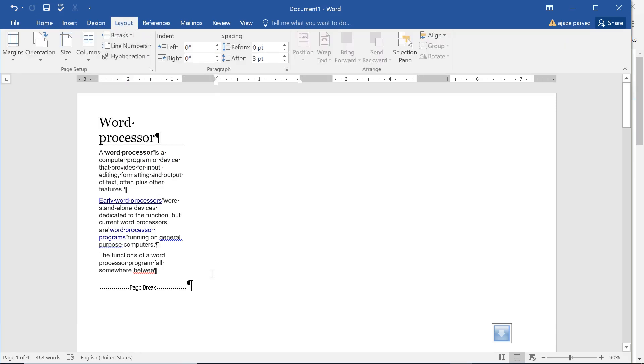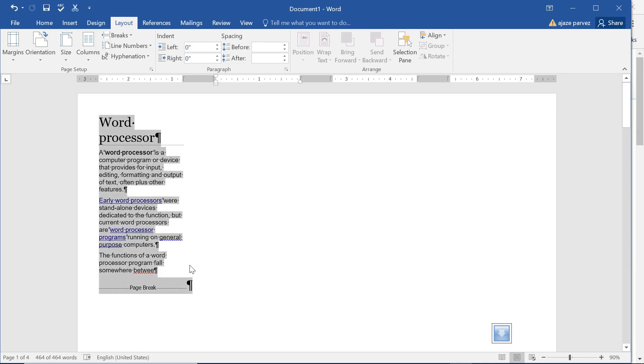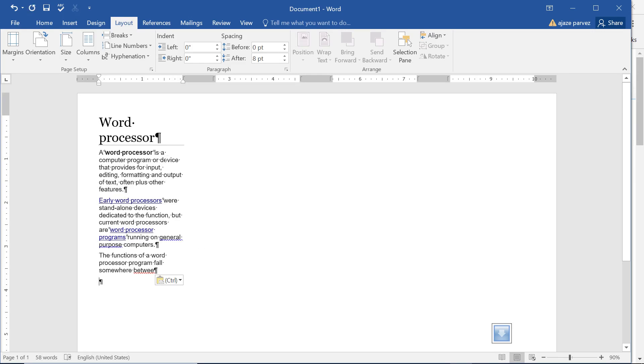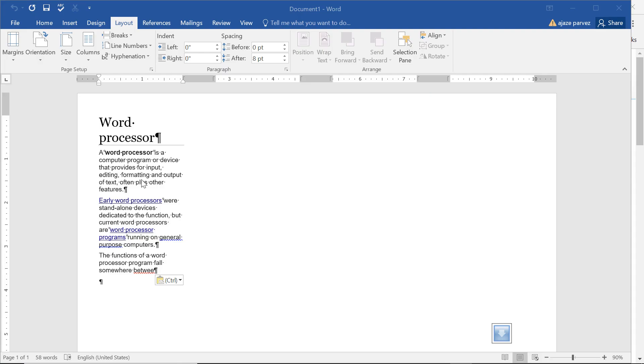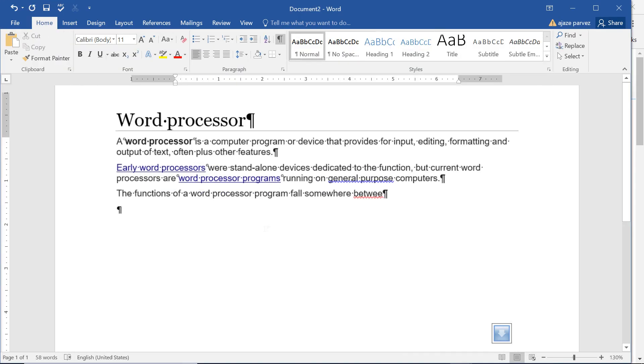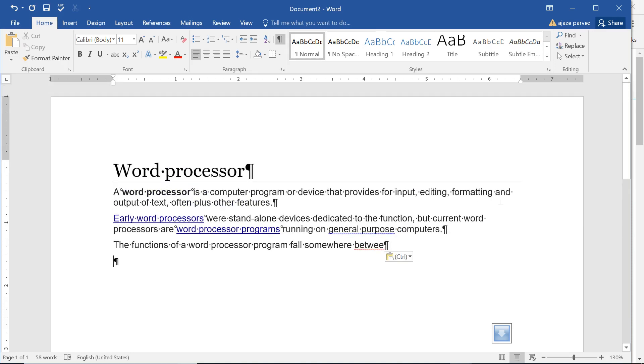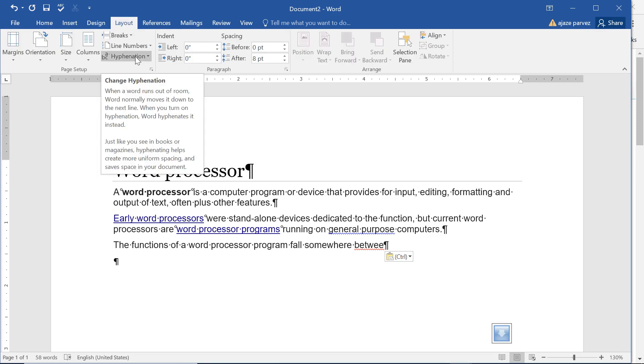Now one more thing. Let me open a new one so that I can tell you better. Right now I have some content. Now there is a hyphenation here. Hyphenation means when a word runs out of room, Word normally moves it down to the next line. But you don't want to do that. You want a continuous justified width to be used. So when you turn on hyphenation, Word hyphenates instead.